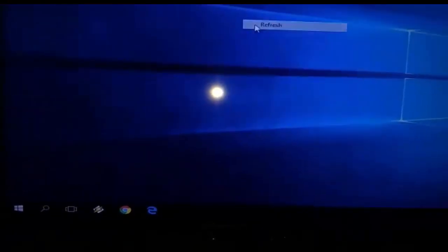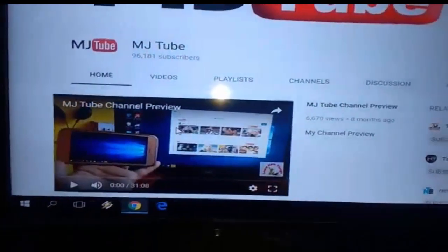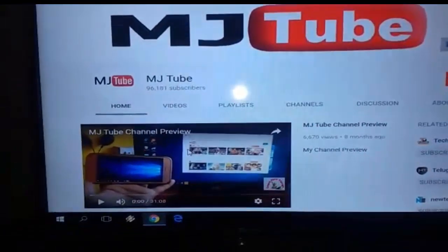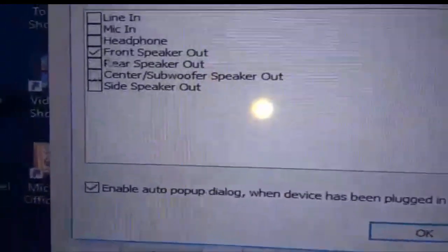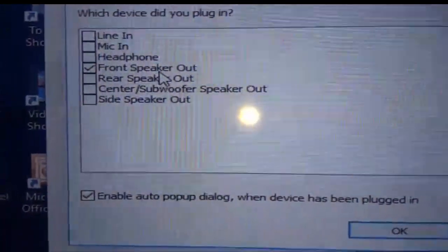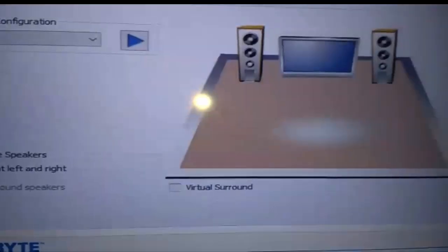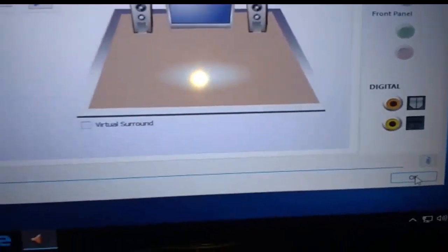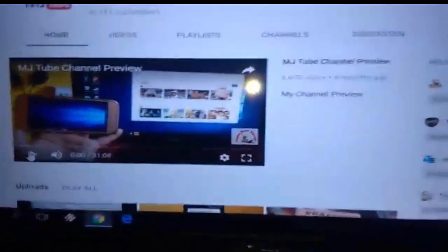Now the main thing is the audio. If you're not getting audio, just remove and reattach your audio aux cable from your PC. You'll get a pop-up on your TV screen — select 'Front Speaker Out' and click OK, then try to play music. If that doesn't work, select 'Rear Speaker Out.' Try both options one by one.